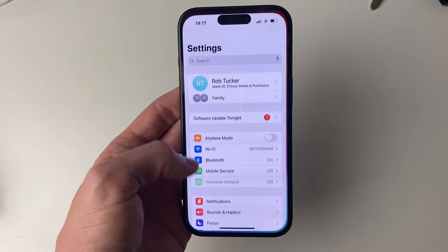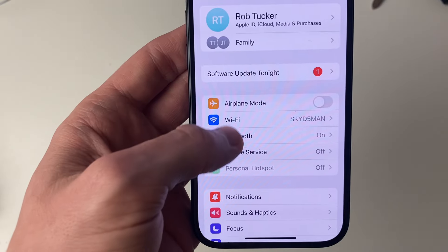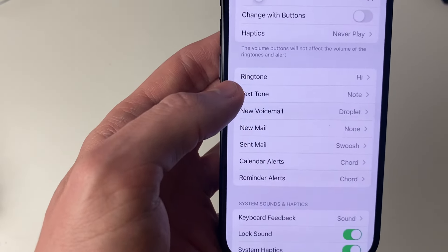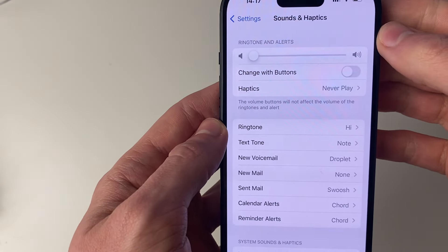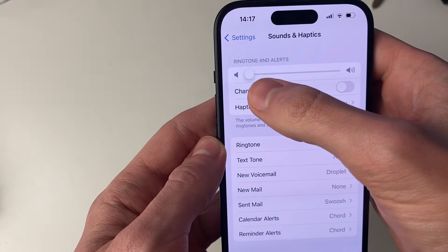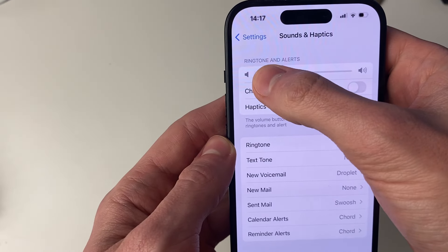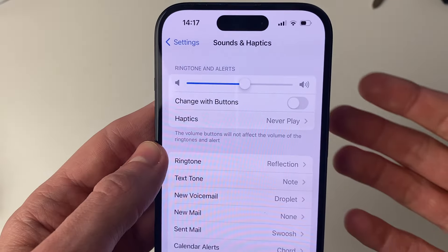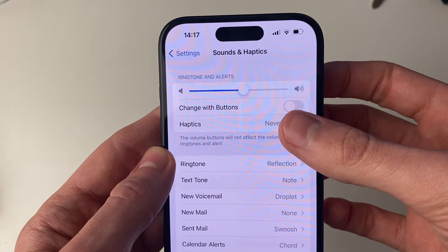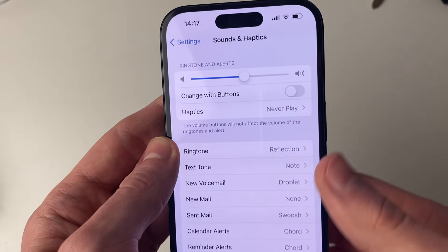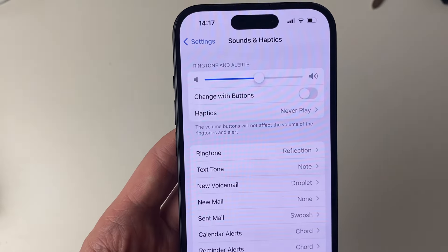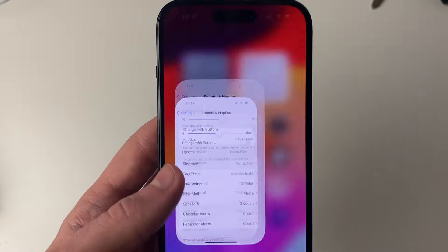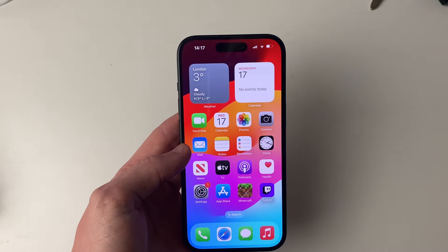Next, go into your Settings and then go into Sounds and Haptics. You can go and increase the ringtone and alerts volume — as you can see mine's all the way turned down. You can also turn off 'Change with Buttons' so that your ringtone and alert volume won't be affected by the volume buttons. It's good to have those separated.